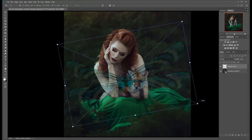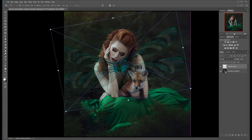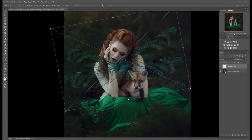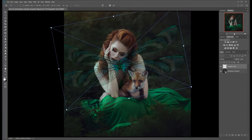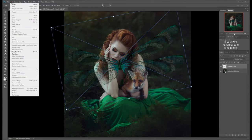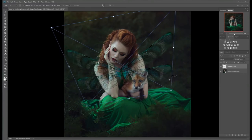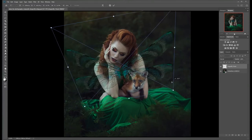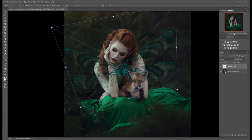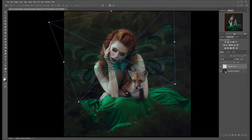I notice that our subject is sitting at a little bit of an angle, so we just want to line our wings up. We're going to use our transformation tool so that we can adjust the perspective. Under Edit > Transform > Perspective, we can grab these handlebars and skew our perspective however we like so that they match with our model in the photo.